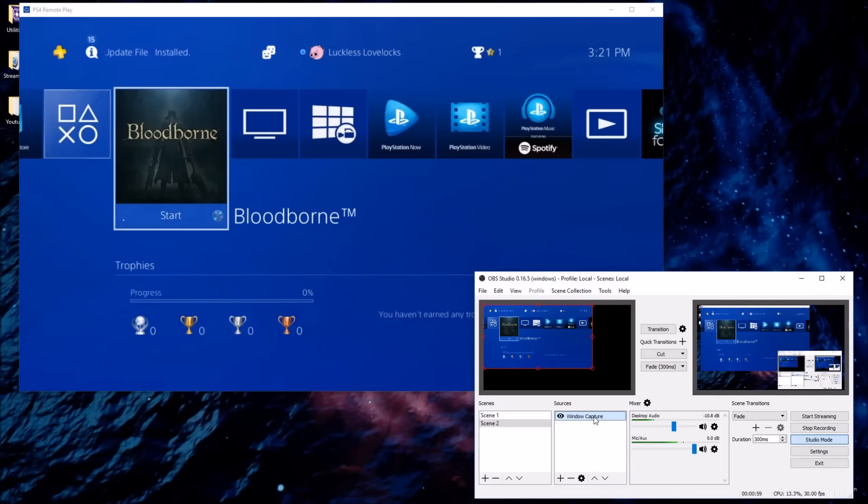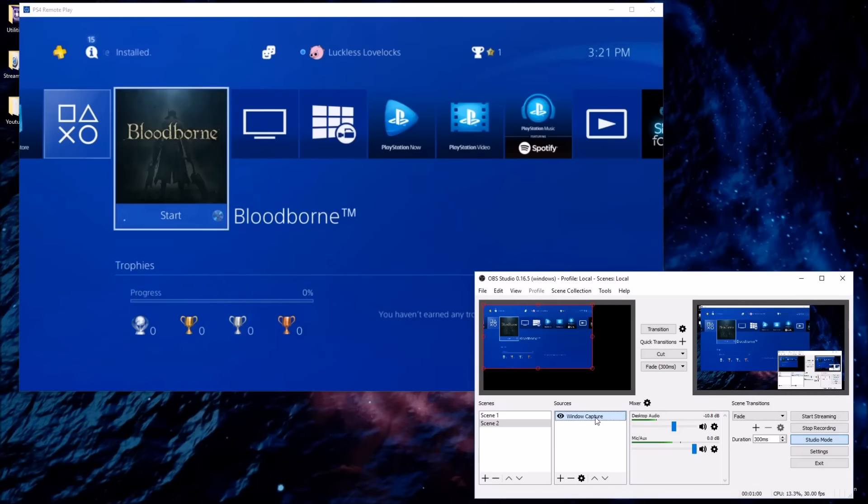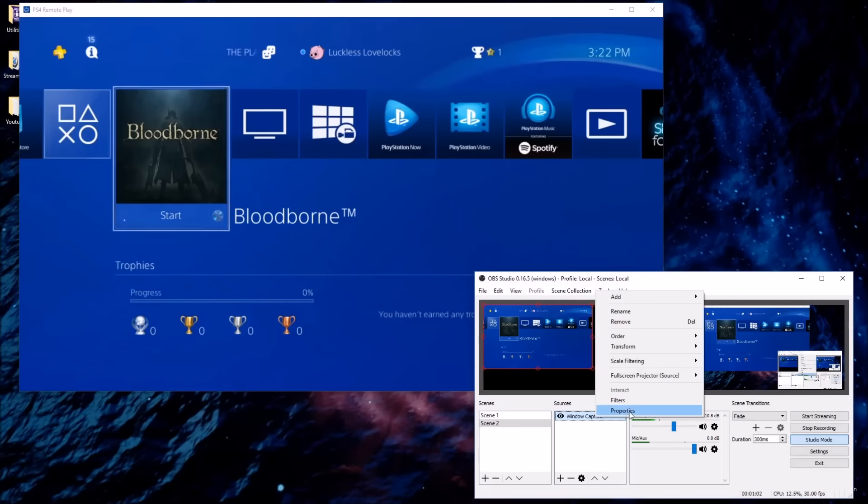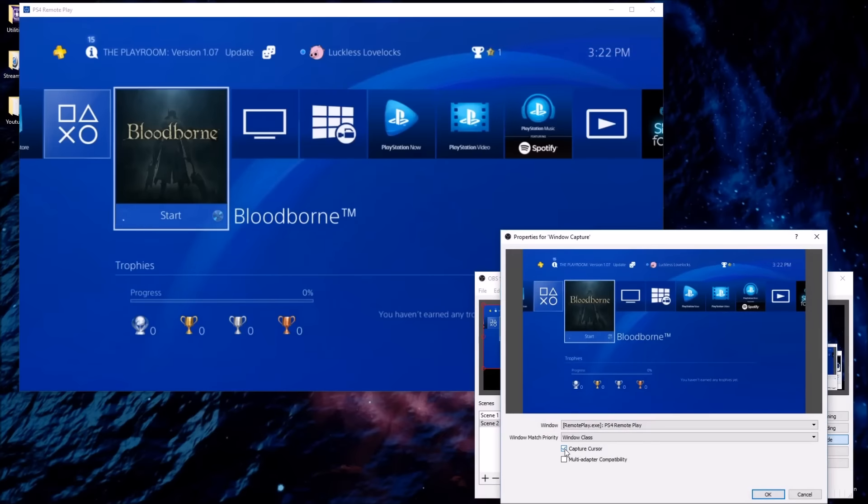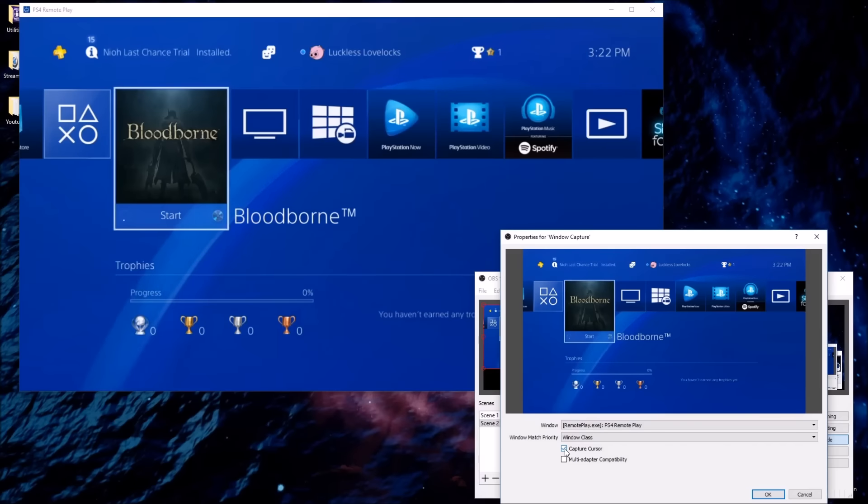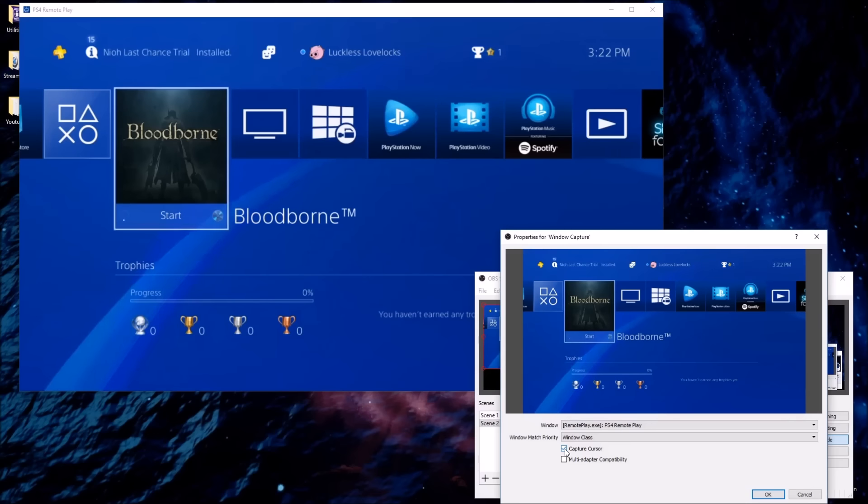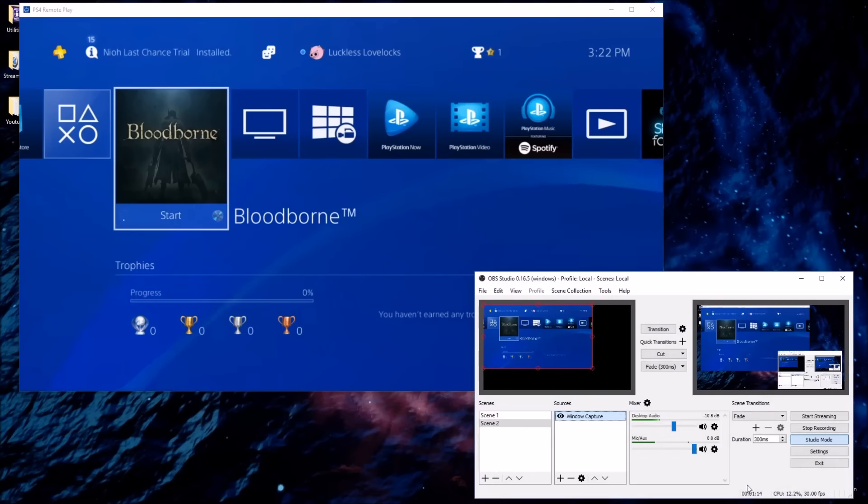And sorry, I want to change one thing. So I'm going to right click on window capture, then properties. And I want to deselect capture cursor because likely you're not going to want to show your cursor on your gameplay. For a game like Bloodborne, for example. I'm going to click on that. And OK.